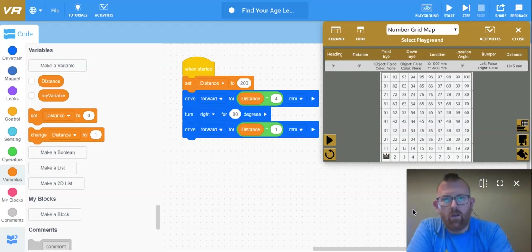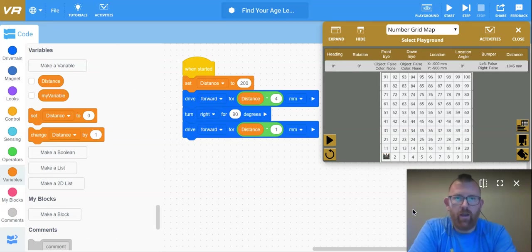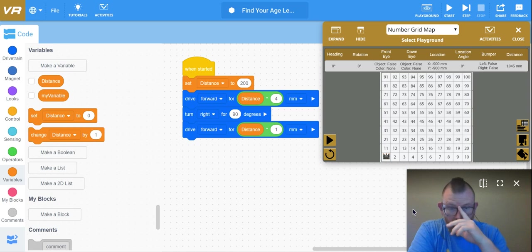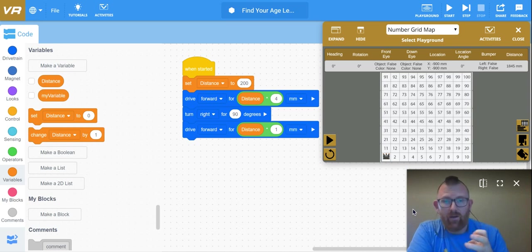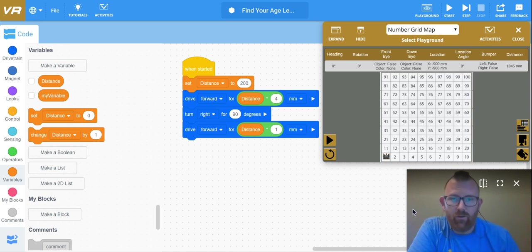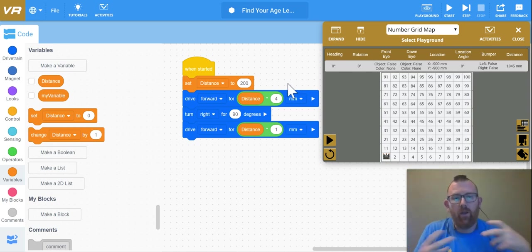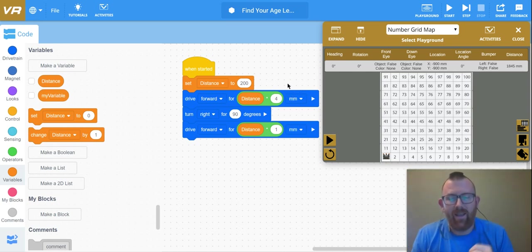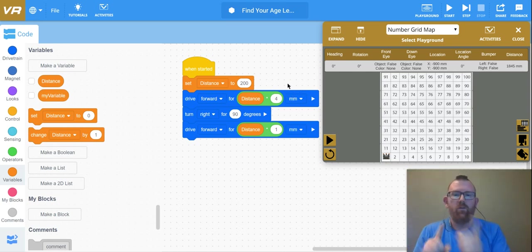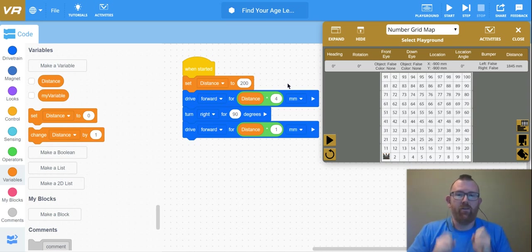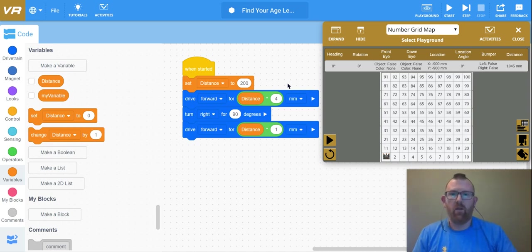All right. So just finished find your age challenge level one. Now we're going to move on to level two. And in level two, it goes from finding your age as of today, and then going to what your age would be in the year 2035.